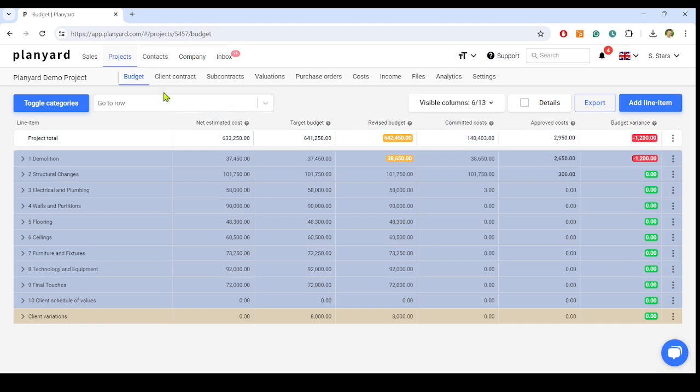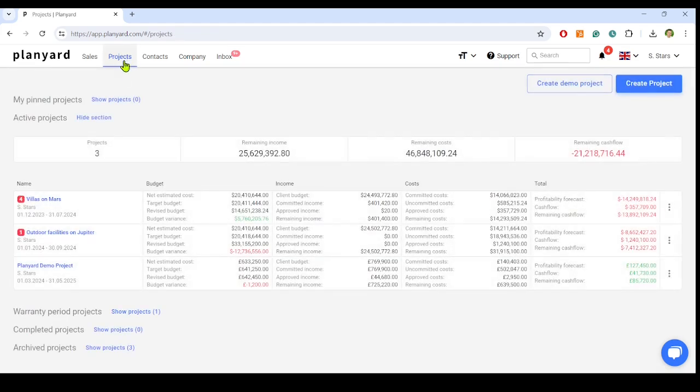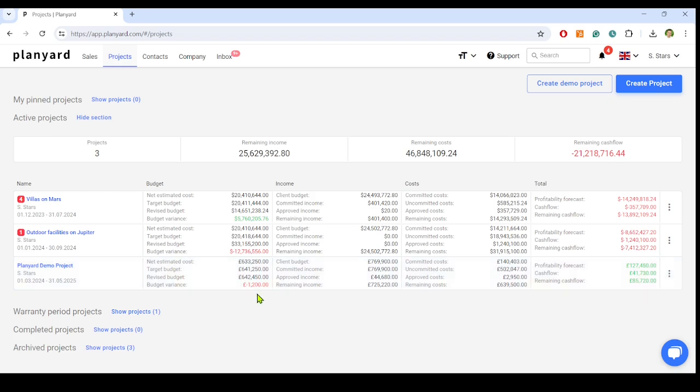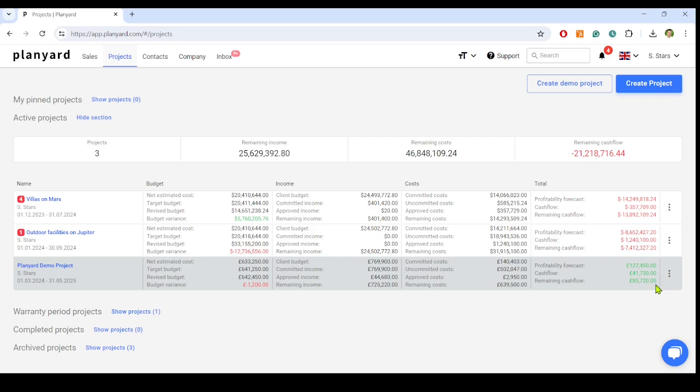Here, we see the portfolio project's financial performance, such as the project budget variance, committed costs, profitability forecast, remaining cash flow, etc. To further enhance your financial processes,